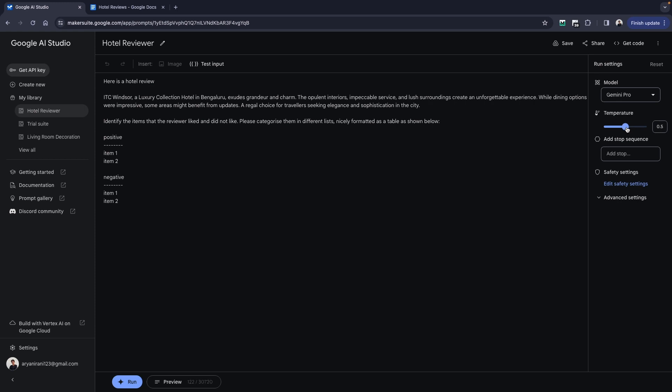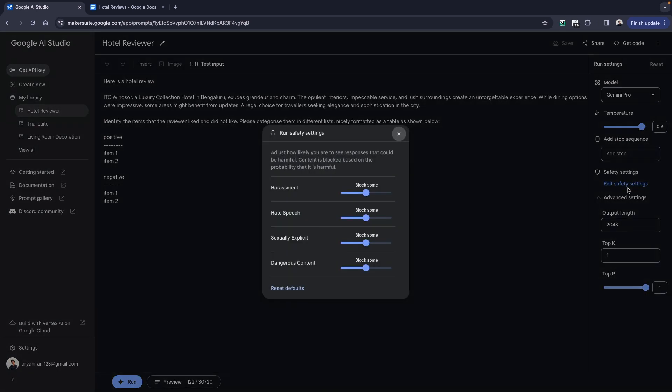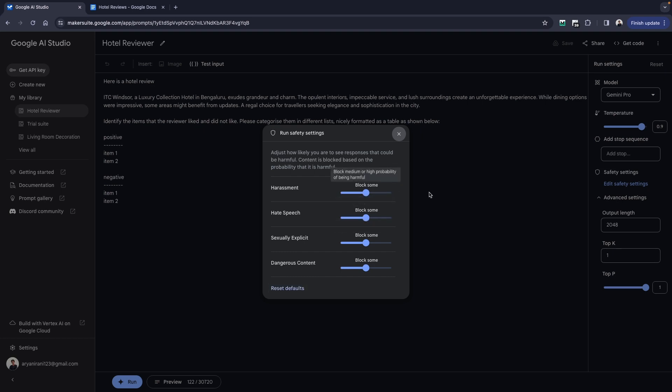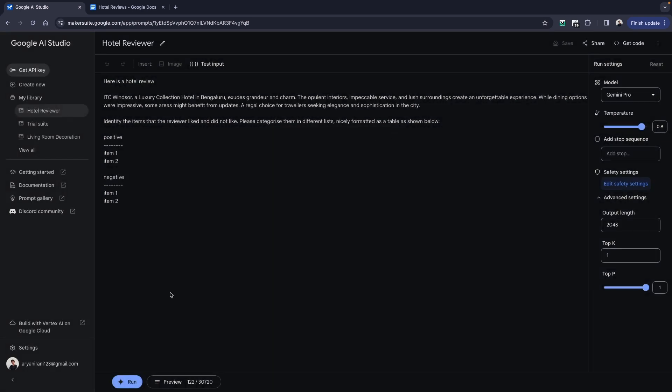If you want, you can change some advanced settings in the safety settings. You have something for harassment, hate speech, and so on. If you don't want, you can just reset to defaults or you can adjust it according to your requirements.